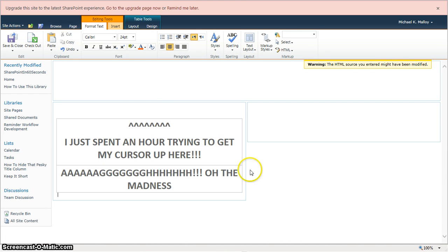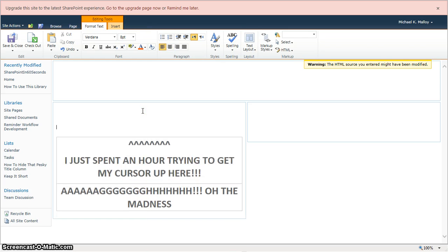And what, there we go. We can click, we can enter, we got all kinds of space.